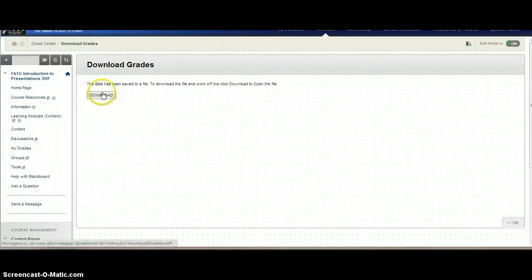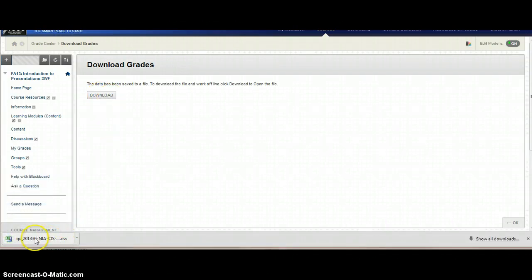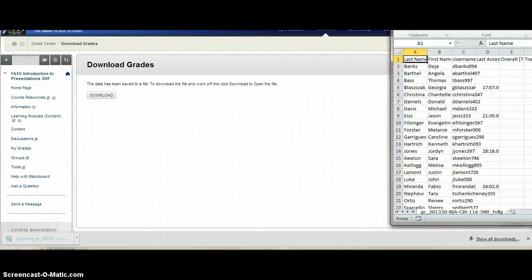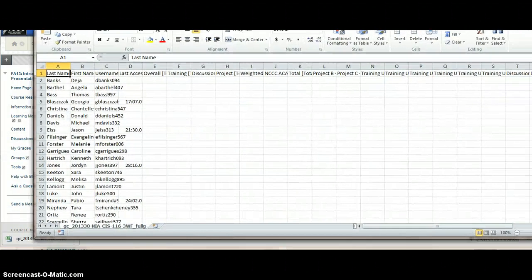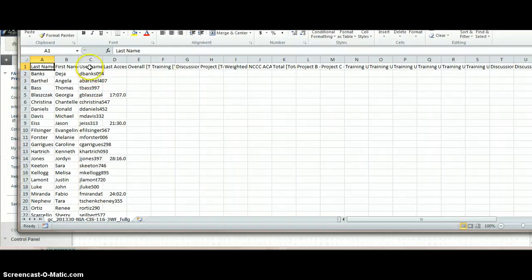And then you just click on the download link. Now mine actually created a CSV file, so I'm going to click on that. And when I open it up, this is where I will see their information.